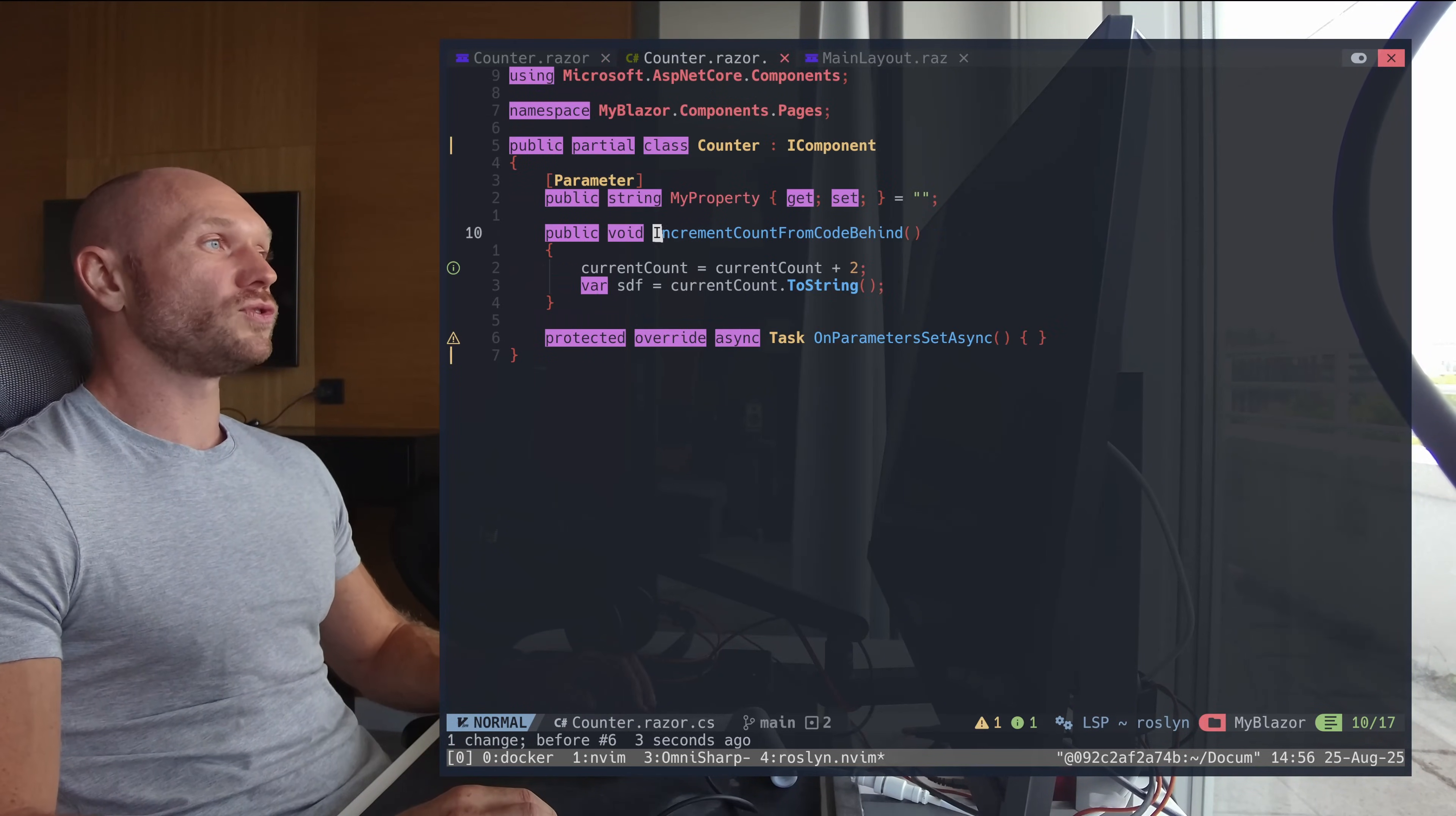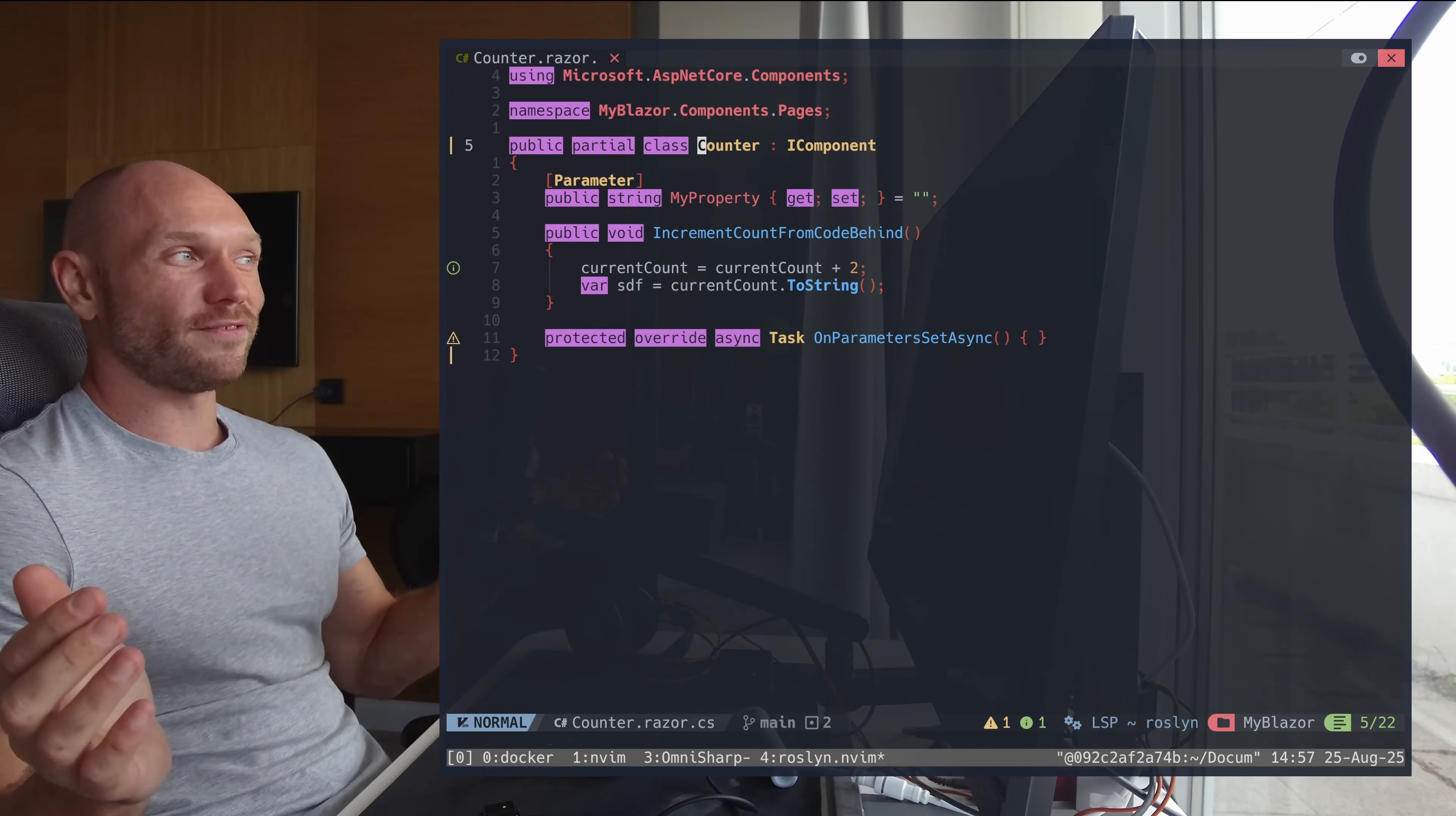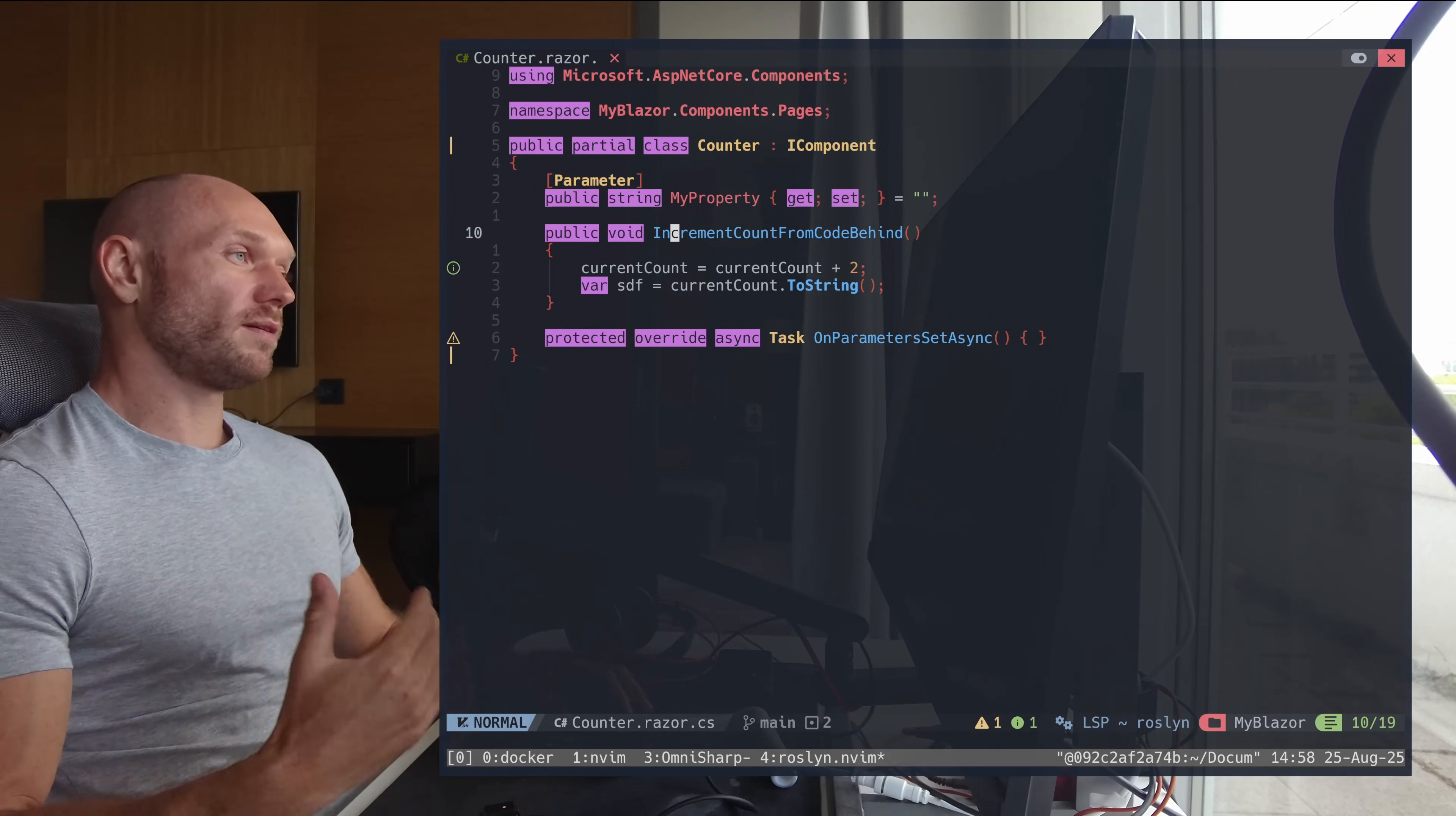So one of the things is the references. When I go to my code-behind file and I go to the class definition, and I want to see in which Razor files this component is actually used from the code-behind file, then I don't get anything. I move the cursor right here and then I try to look for the references and it goes to the beginning of the word. It's the same for the properties.